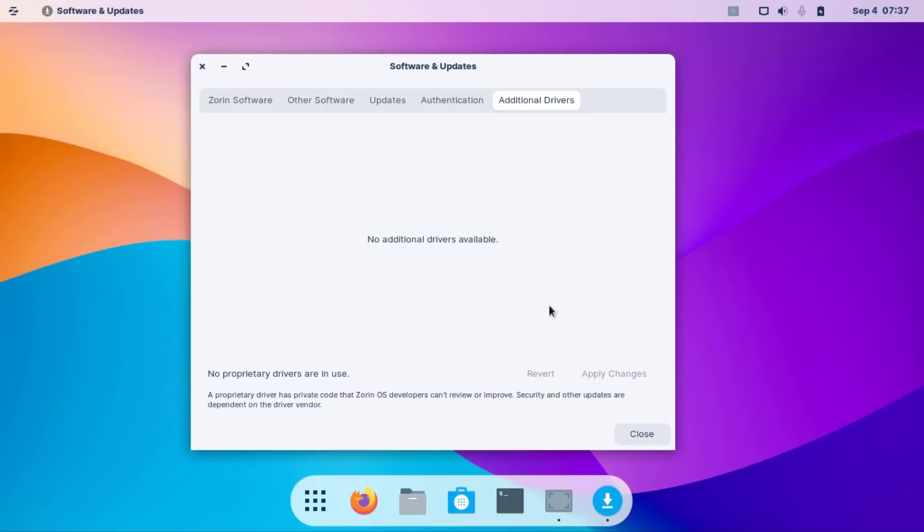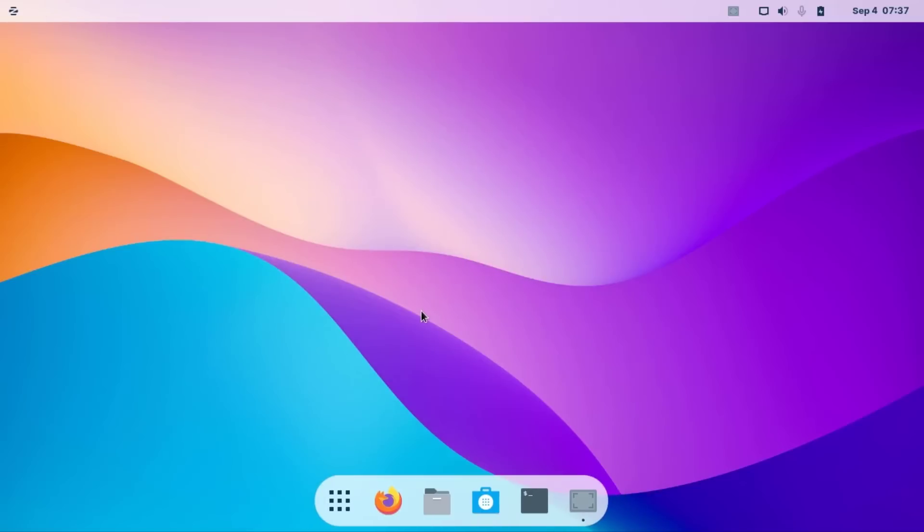If you find your driver there, simply click install then close. Your problem will be fixed if you're lucky. Now try to fix another way.